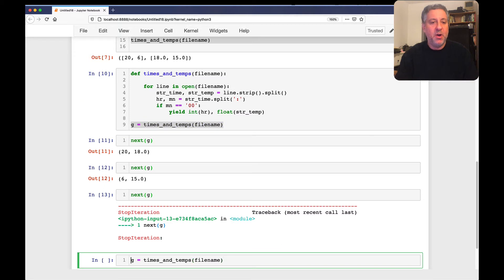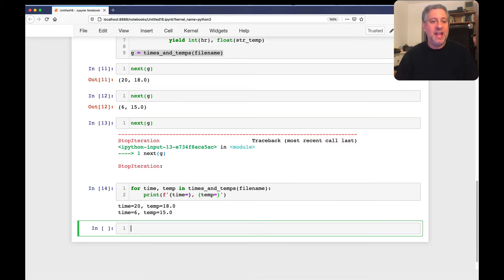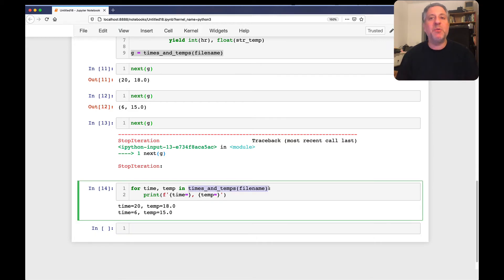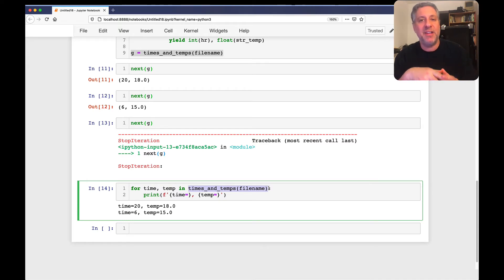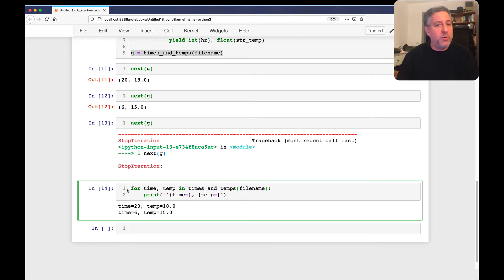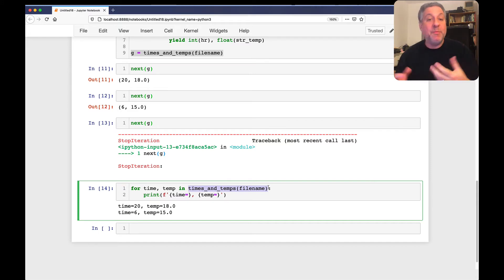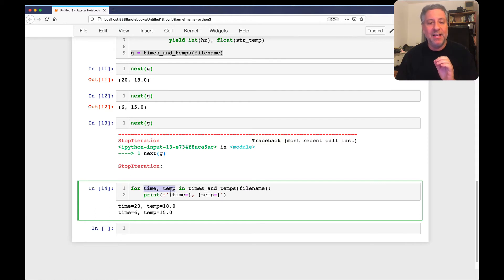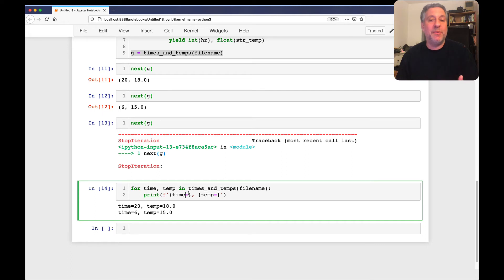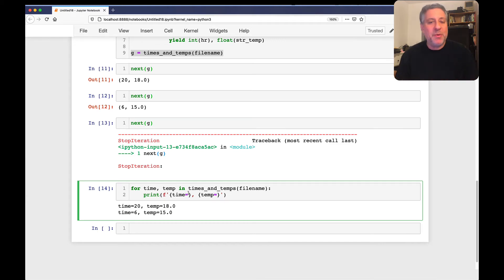Instead of calling `next()` manually, I can write `for time, temp in times_and_temps(file_name): print(...)` and it works beautifully. The generator object implements the iterator protocol, so the for loop asks it for its next element and gets back a tuple. We unpack those two elements into `time` and `temp` using unpacking, and use those variables inside the loop body. It doesn't matter how many elements we get back — we always have just two variables assigned, saving a lot of memory since there's no list.